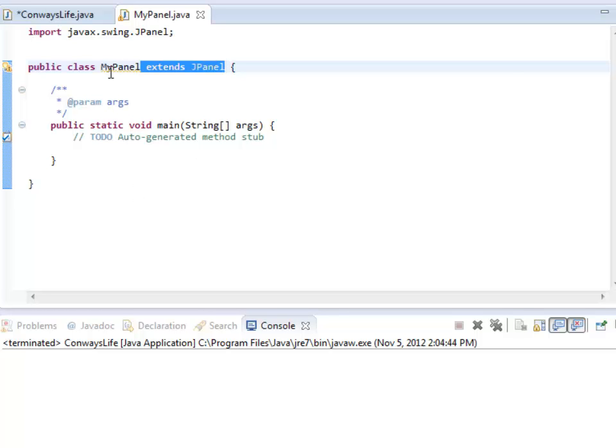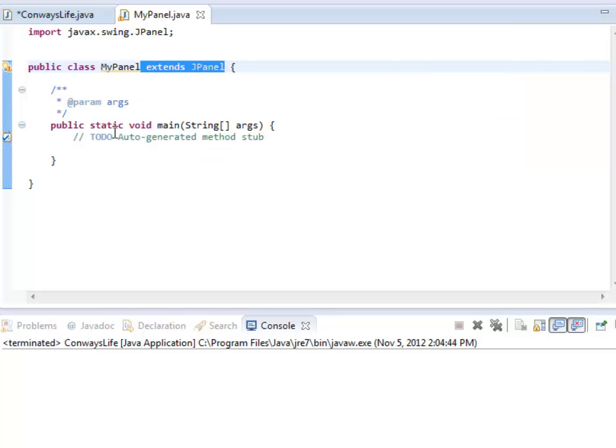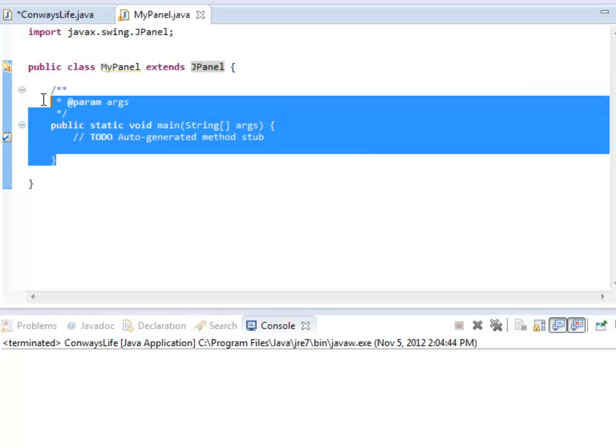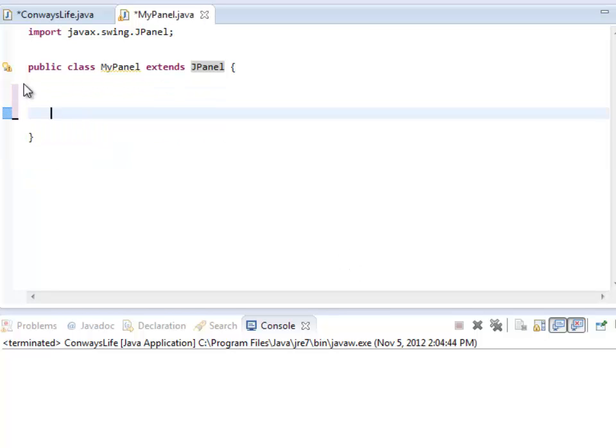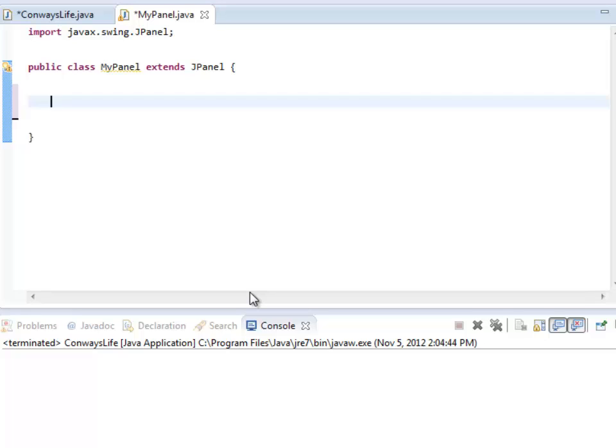Everything I can do with a JPanel I can now do with my class called MyPanel. And then what I'm going to do is I'm just going to change the particulars of this class to the ones that I want. In particular,